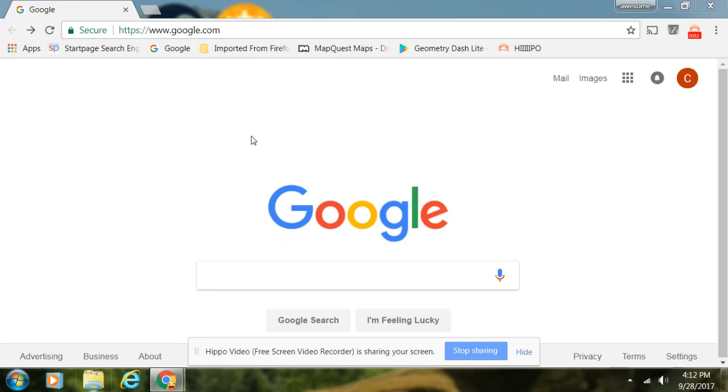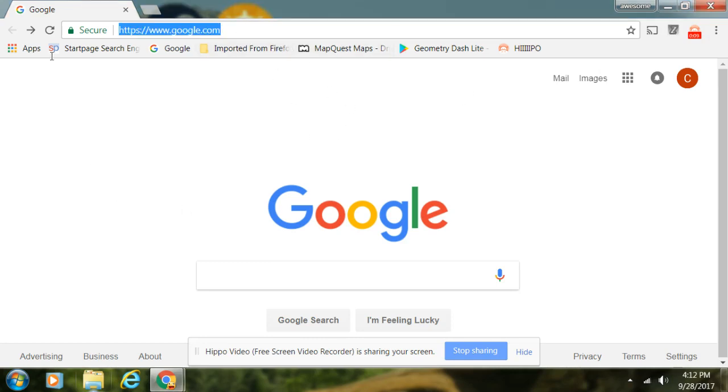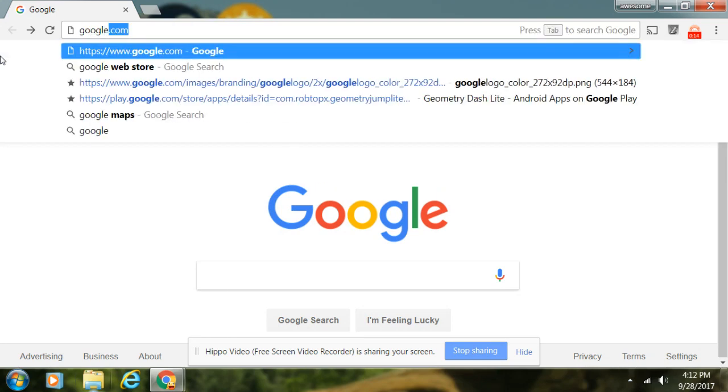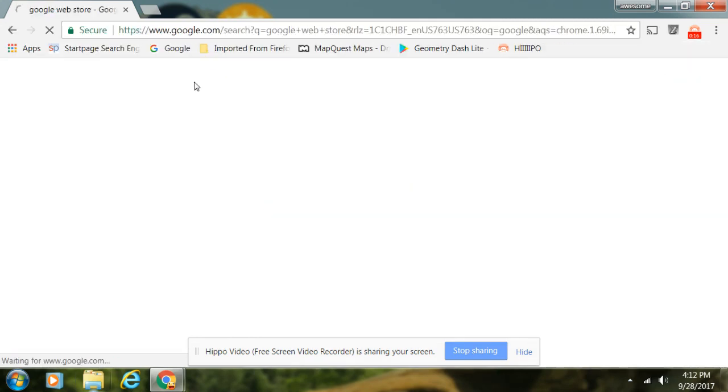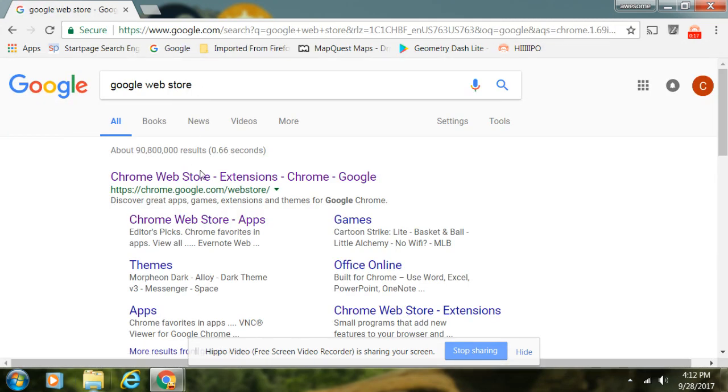Hey guys, what's up? Today I'm going to be showing you how to get Hippo Video and how to use it. First of all, you want to be on Google. You want to search up in the search bar 'Google Web Store'.